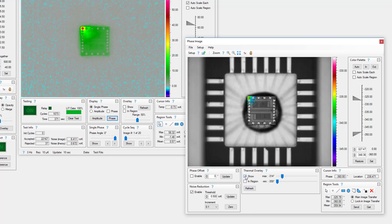The thermal overlay is a grayscale thermal image of the device that is merged with the phase image. Adjust the range of phase angles to merge with the thermal overlay.